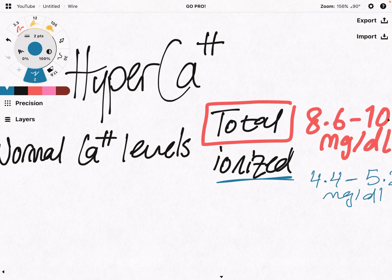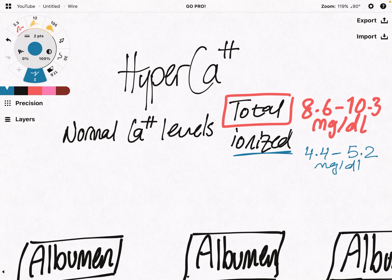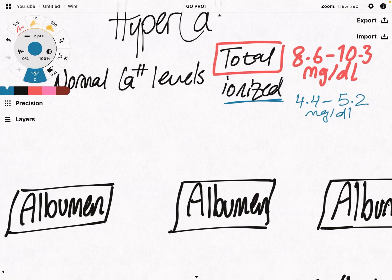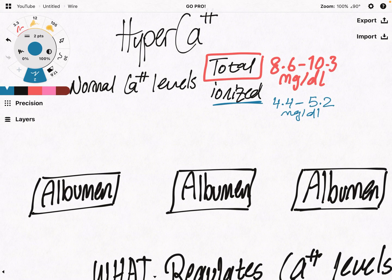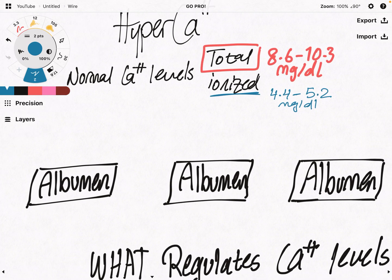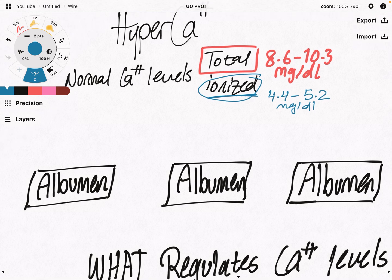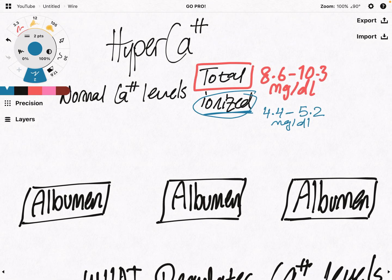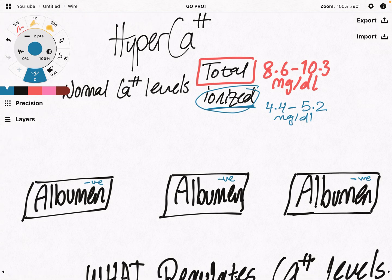What we know so far is that the total amount of calcium — most of it is bound to albumin, but there is a part that is ionized and free in the serum. Albumin, which is negatively charged, attracts and binds the positively charged electrolytes.